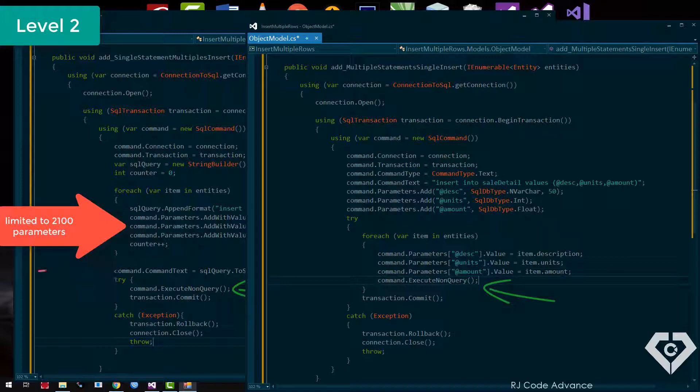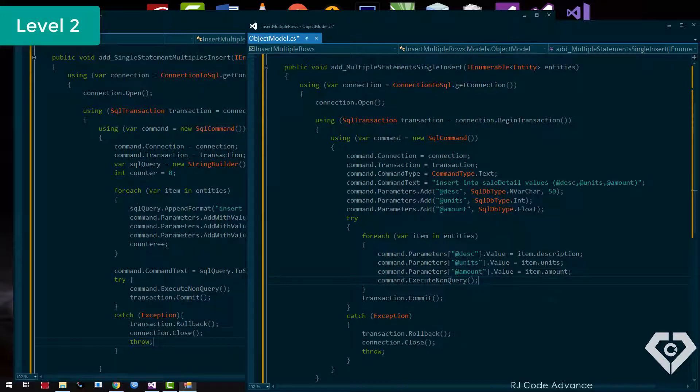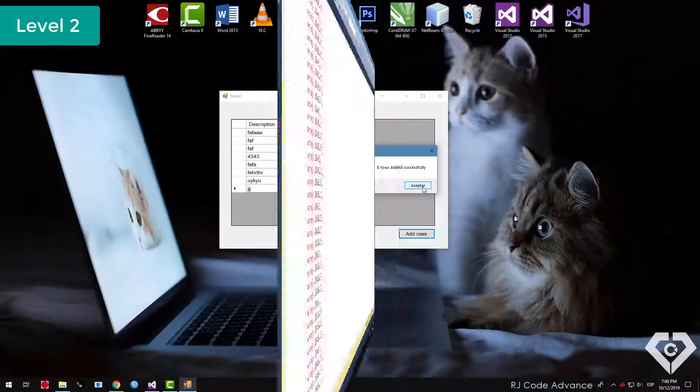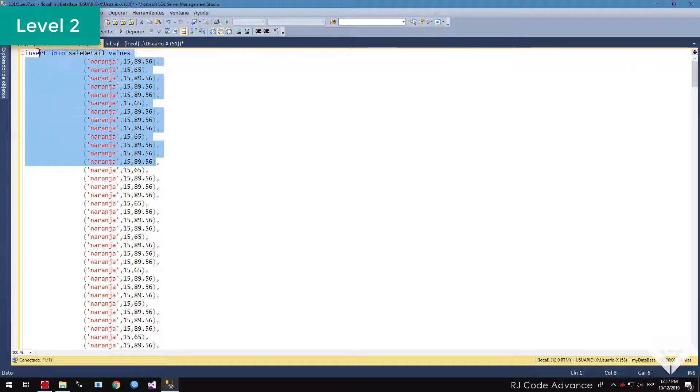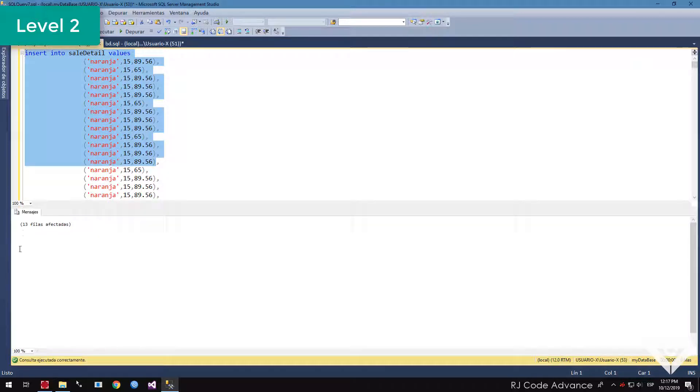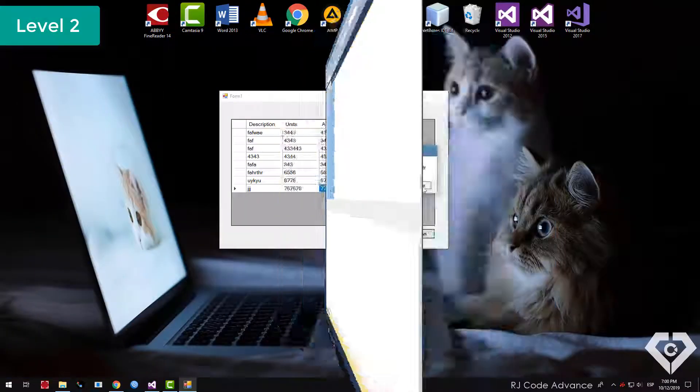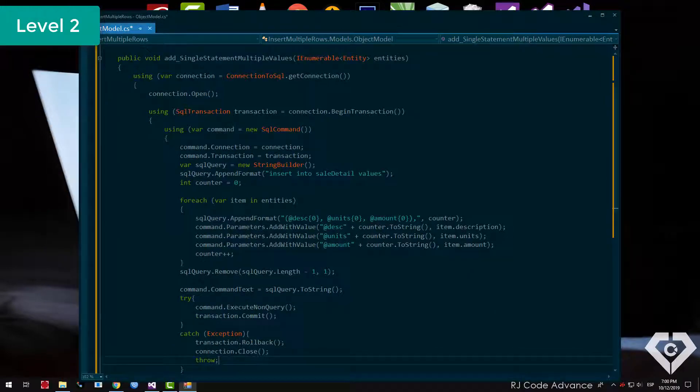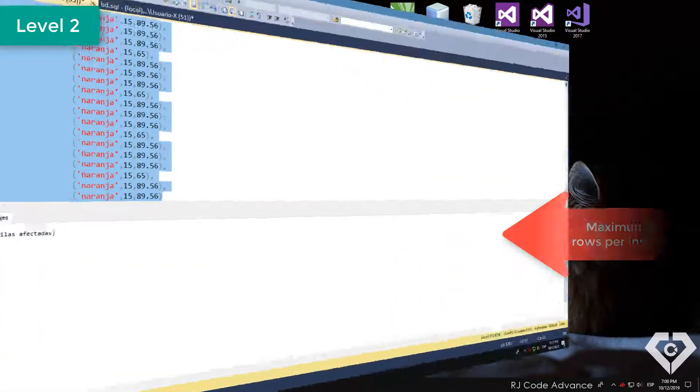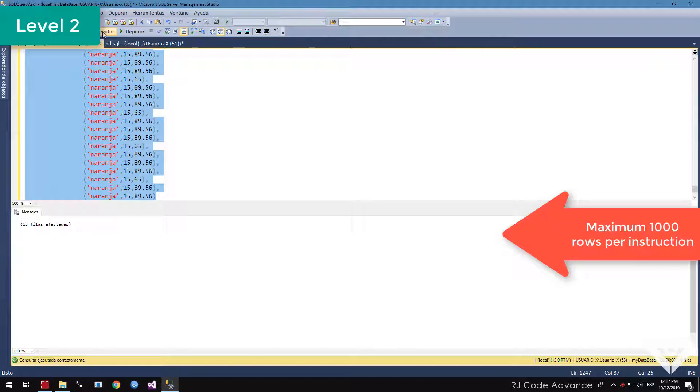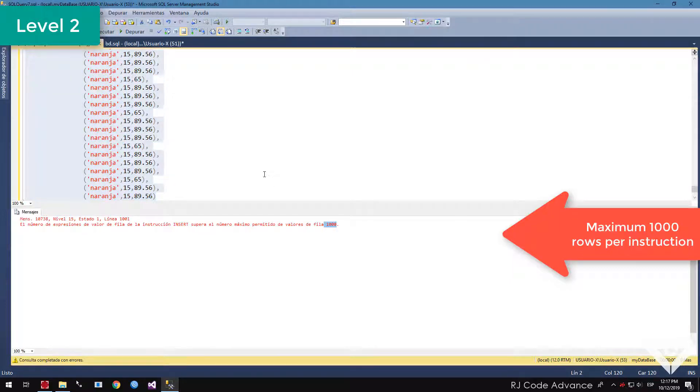On the other hand, we can also execute only one insert command with multiple values, coding we would have in this way, where we load the values through a loop. However this is limited, it is only possible to insert 1000 rows per instruction.